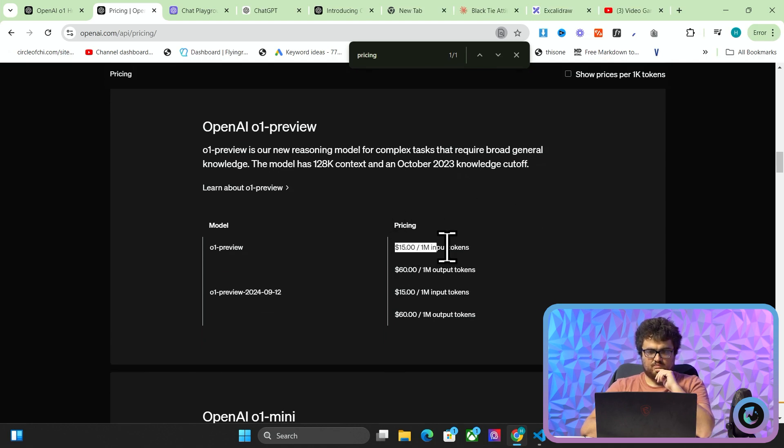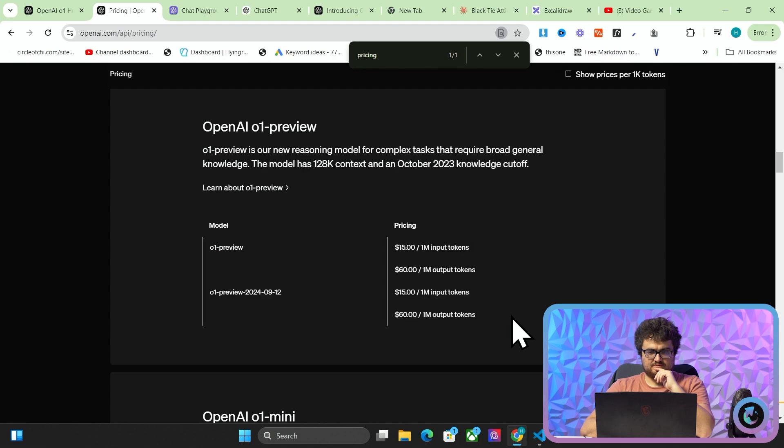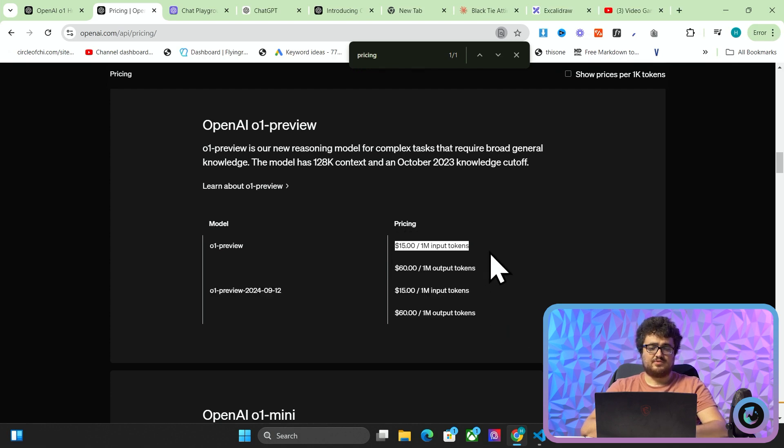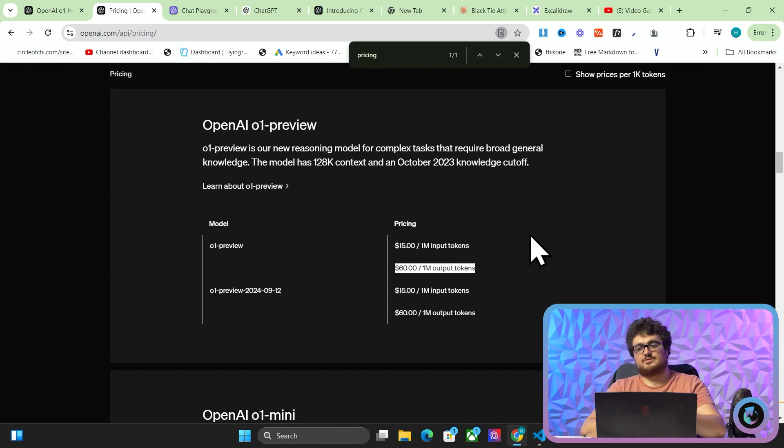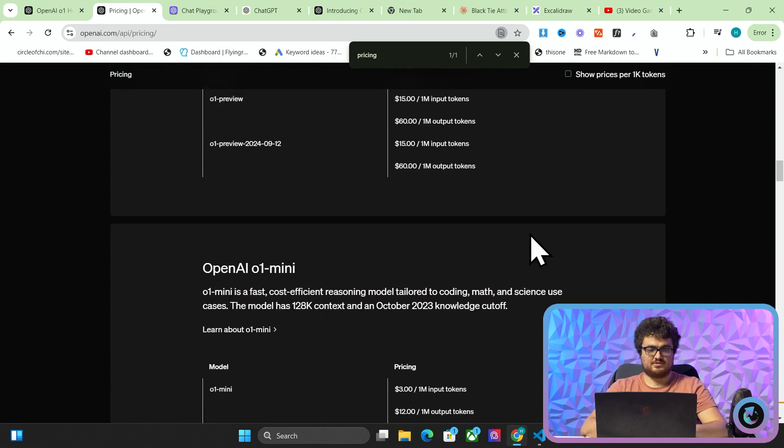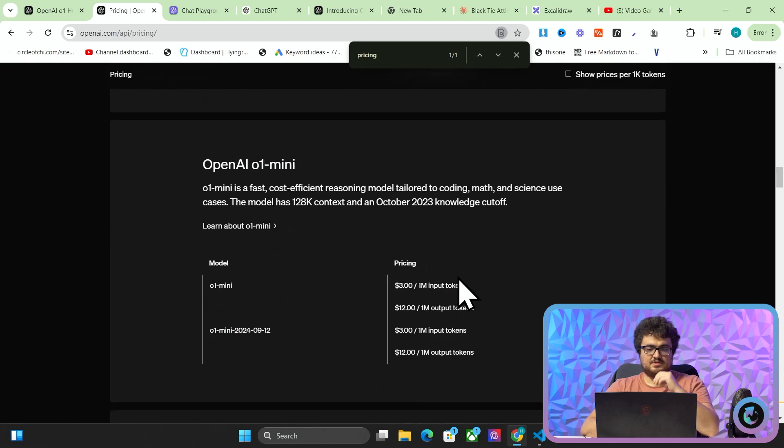So it's oh, it is quite expensive actually that. So it's $15 for 1 million input tokens. That's crazy expensive. $60 for 1 million output tokens. That is not something that we're going to be putting into Harbor anytime soon. This is much more reasonable.